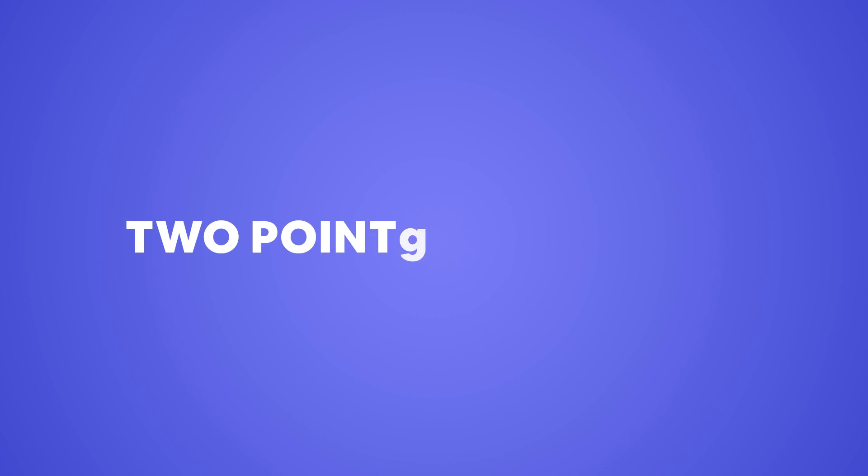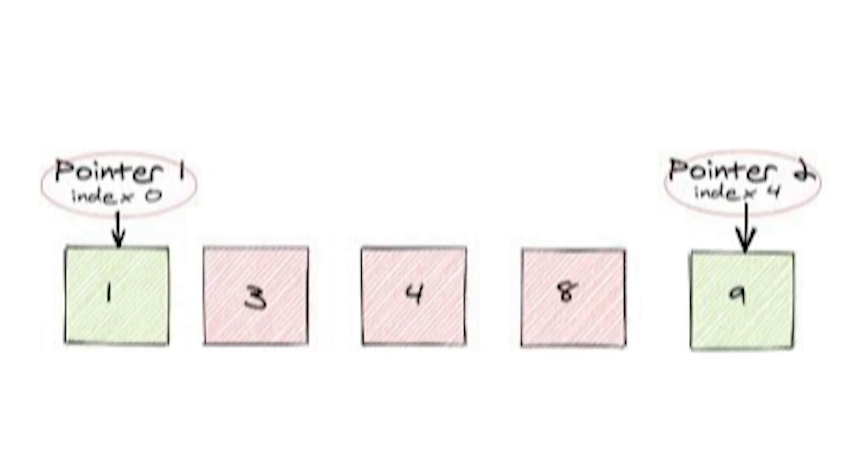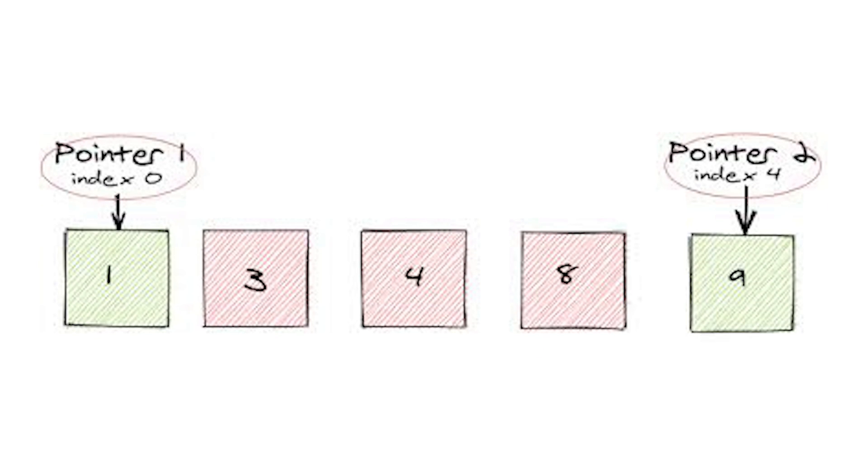Now let's talk about the two-pointer technique. The two-pointer technique is like having two detectives solving the same problem. The key idea is that we use two pointers to traverse an array, often in opposite directions or at different speeds.